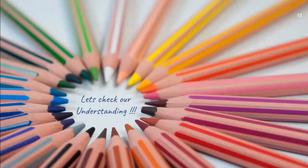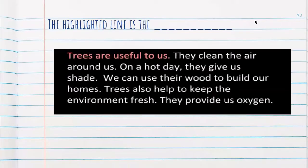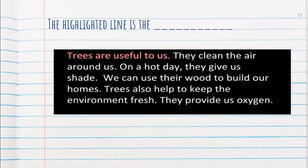Let's check our understanding. Here is a paragraph: 'Trees are useful to us. They clean the air around us. On a hot day, they give us shade. We can use their wood to build our homes. Trees also help to keep the environment fresh. They provide us oxygen.' What do you think the highlighted line is? Which part of the paragraph is 'Trees are useful to us'? The answer is the topic sentence.